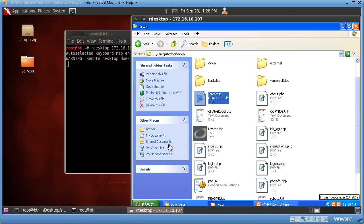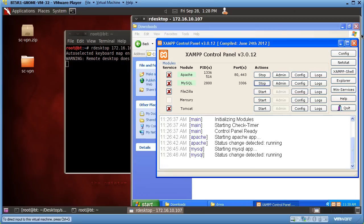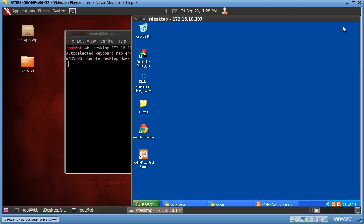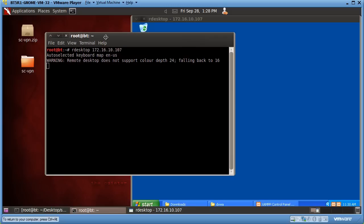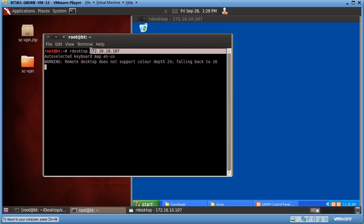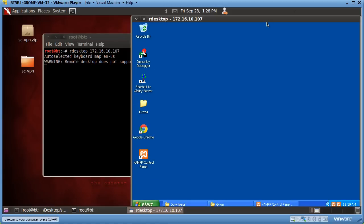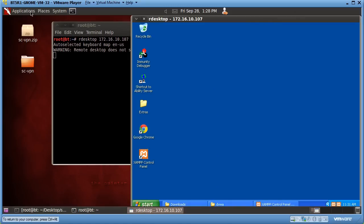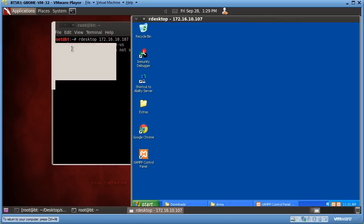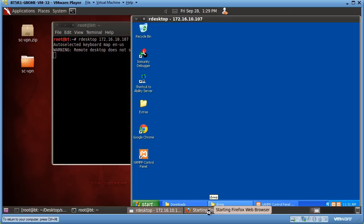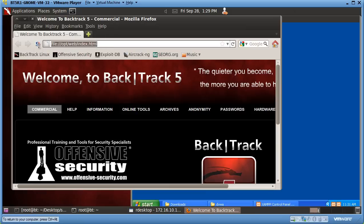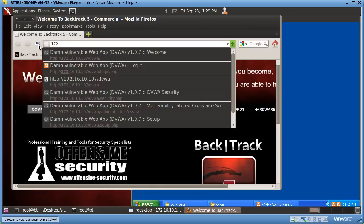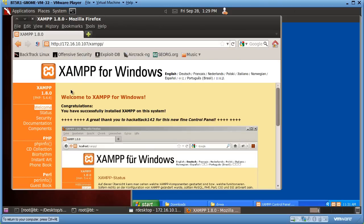So now I have that set up and the .htaccess is changed. This is my Windows XP client that I've installed the web server on, and I have a remote desktop session to it from my Backtrack machine — I used 'rdesktop' and the IP address of the XP client to connect and log in. Let's go to Applications, Internet, Firefox, and see if we can reach it. I'll open Firefox and put in the IP address 172.16.10.107, and you can see that I reached the XAMPP web server.